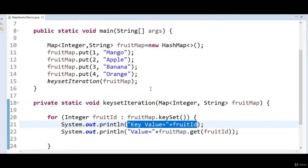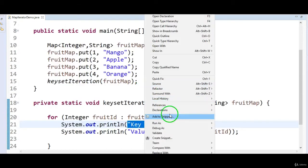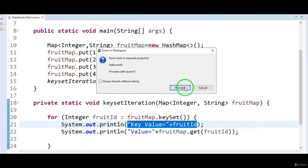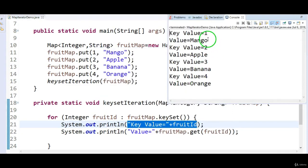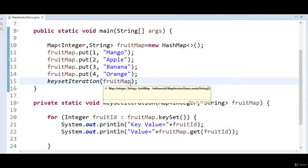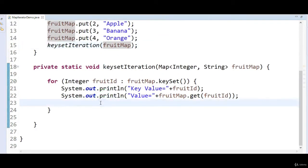Let's run the program and see the output. Key value equal to 1, value equal to mango. Key value equal to 2, value equal to apple. Key value equal to 3, value equal to banana. This is the first method — hope you understand how to write the first method.